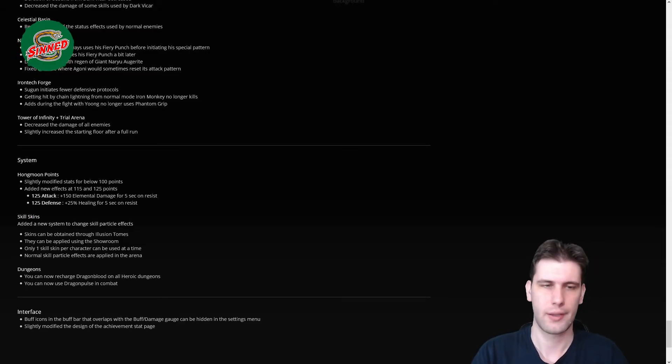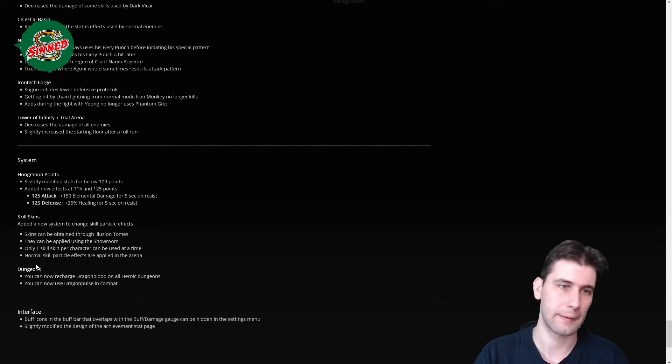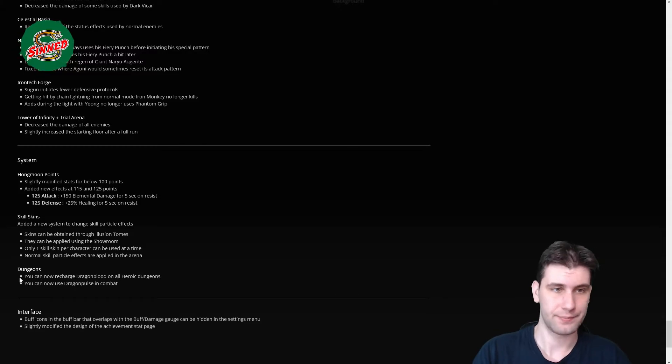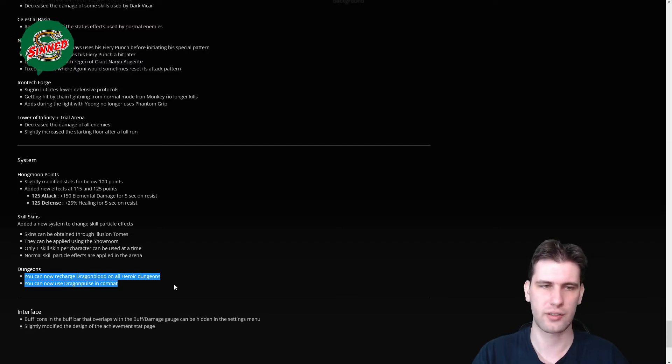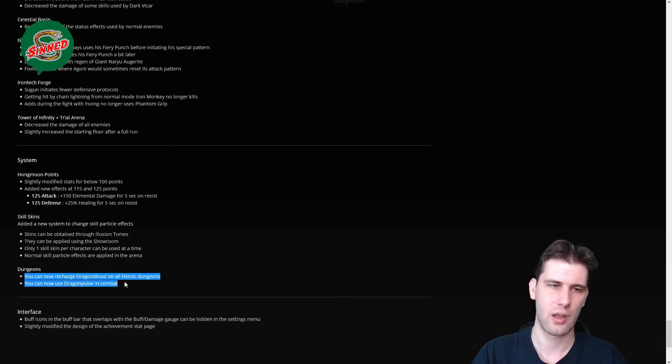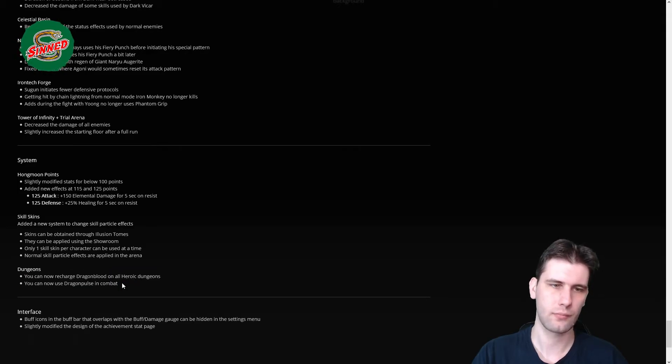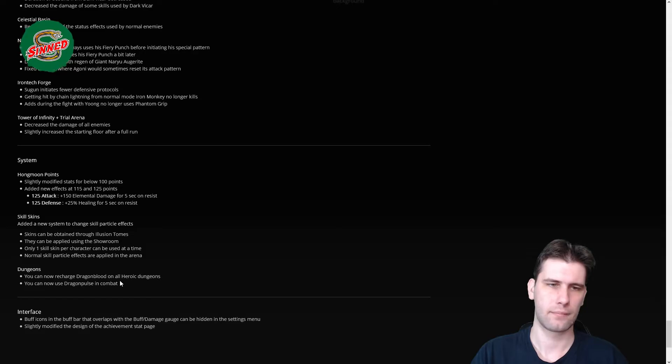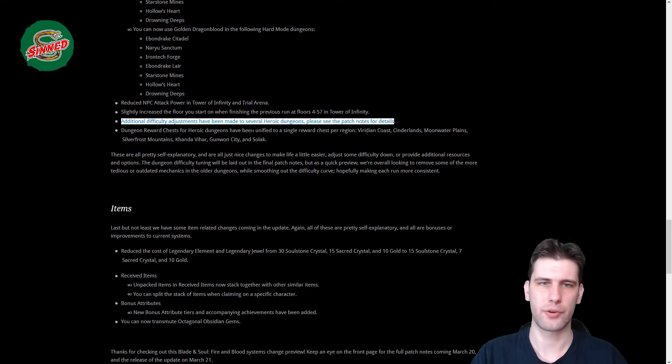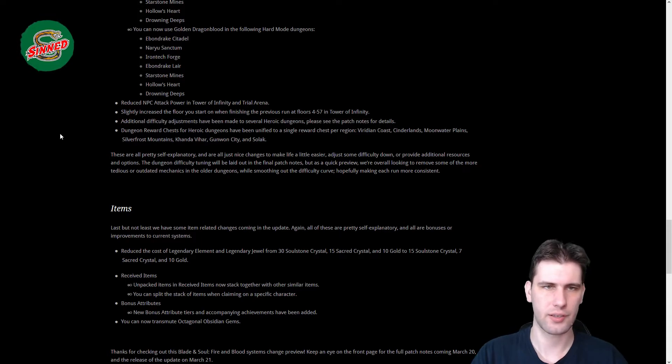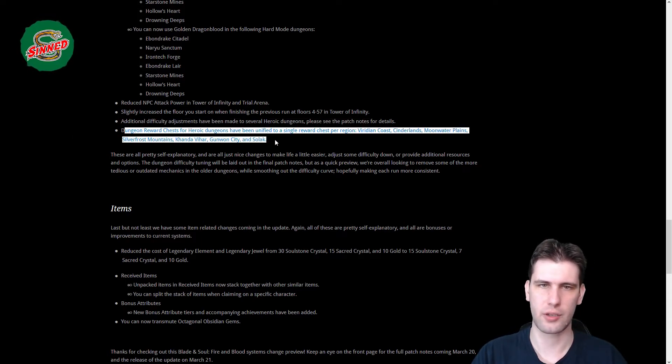Hongmoon, slightly modified stats for below 100 points, I don't know what that means. And other effects for 115, 125 points that I have already said. Skill skins that I don't think will be implemented, but that's to make your skills look like something else, like for example the Force Master on fire build to make snowflakes when hitting, that's what I've seen. Dungeons, you can now recharge Dragonborn in all heroic dungeons. I've already said, and you'll use Dragonborn's pulls in combat.